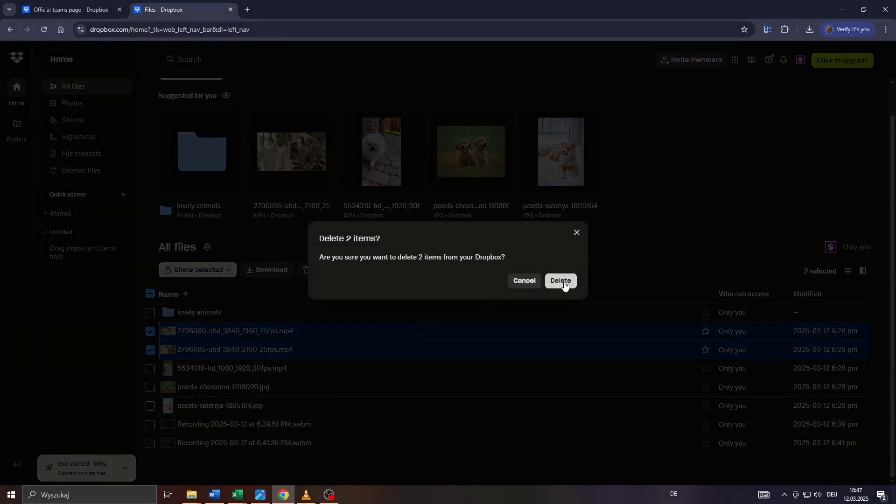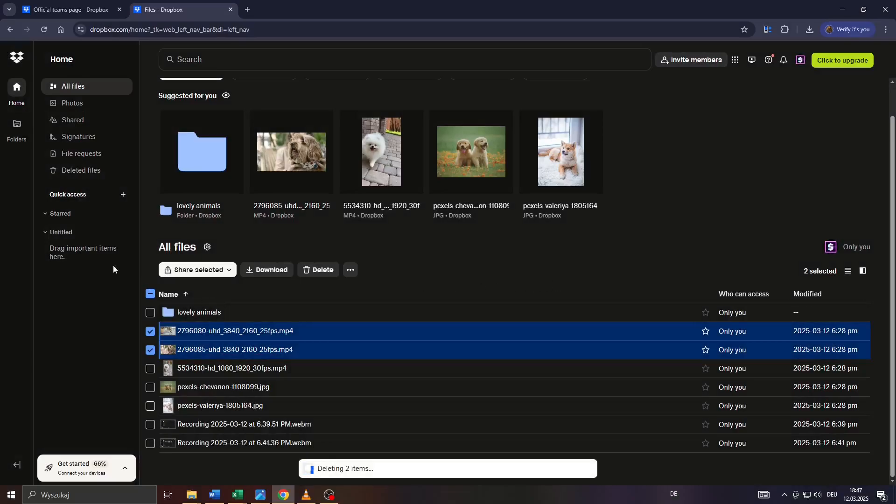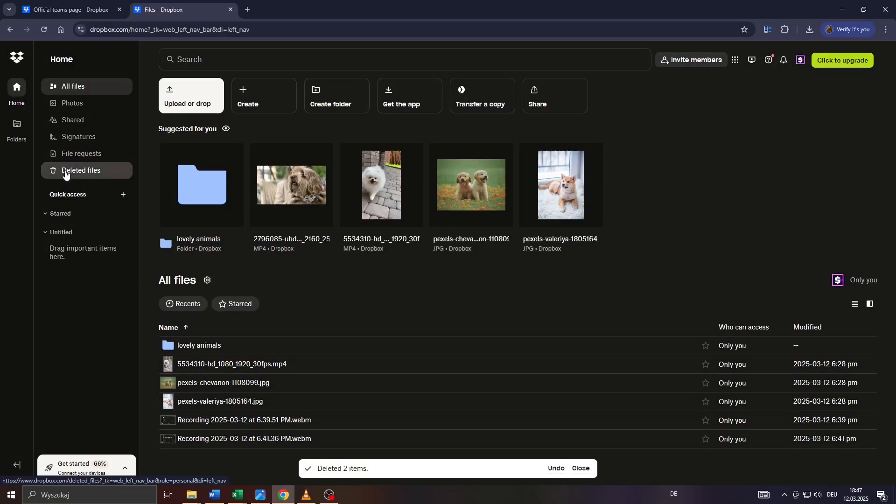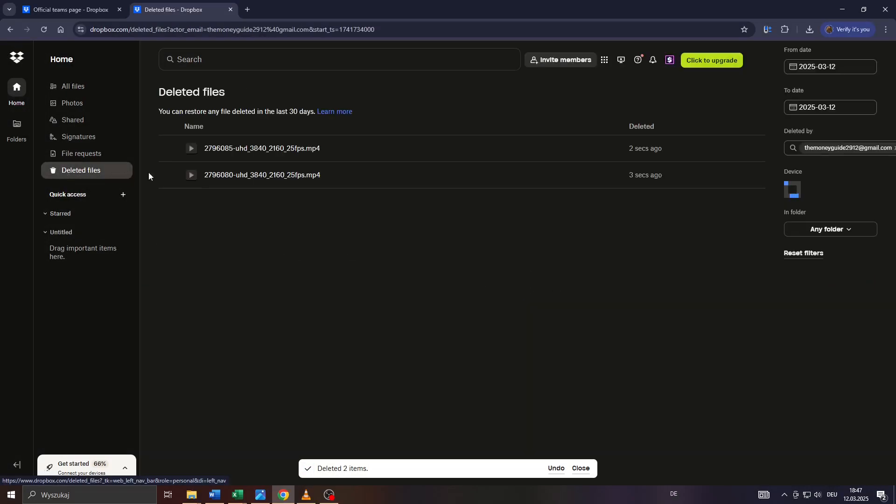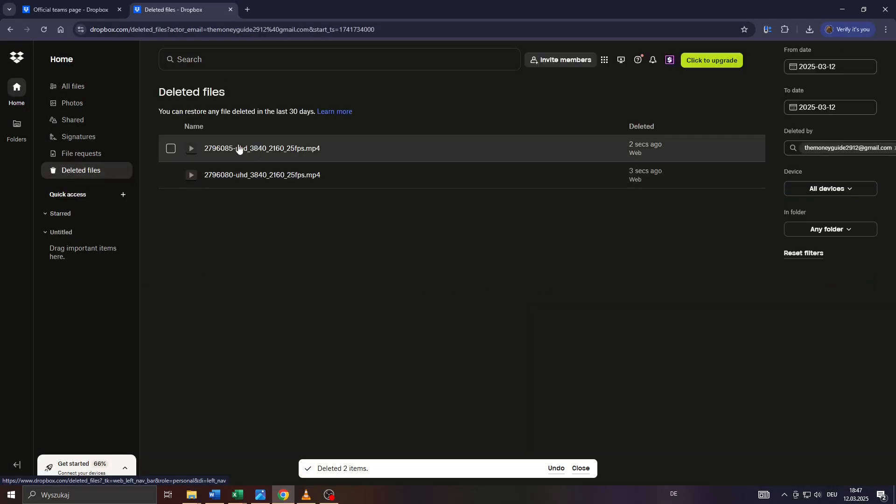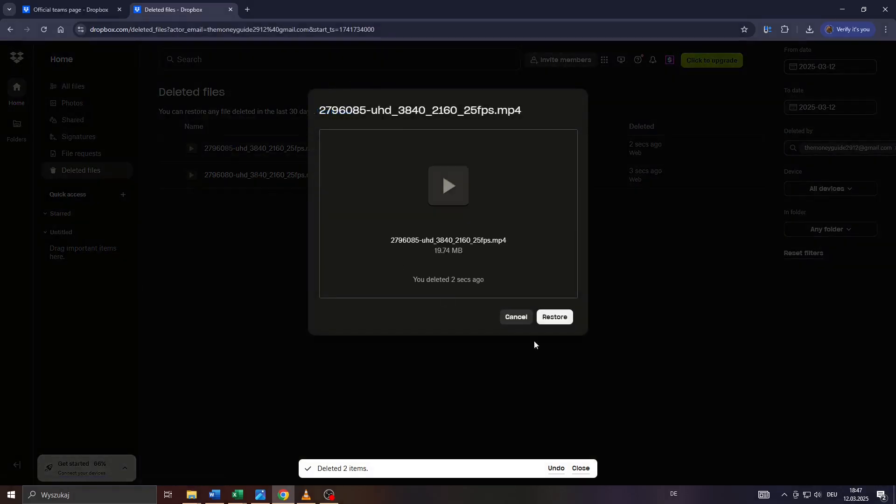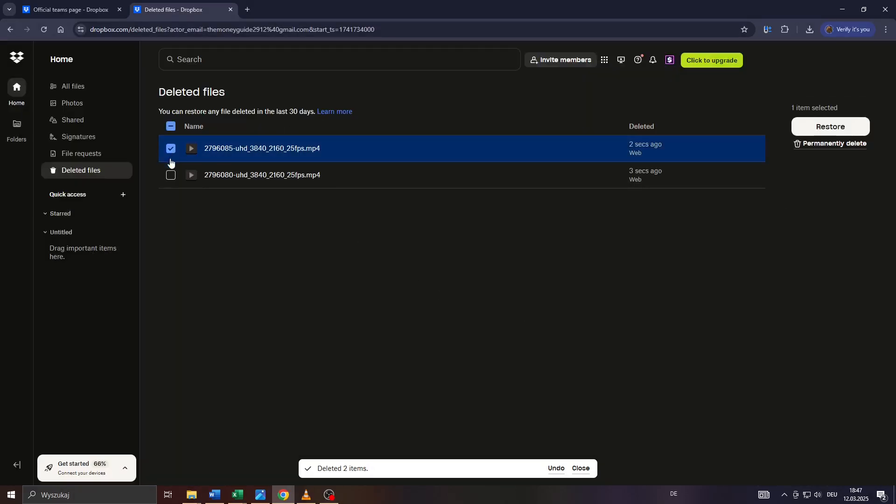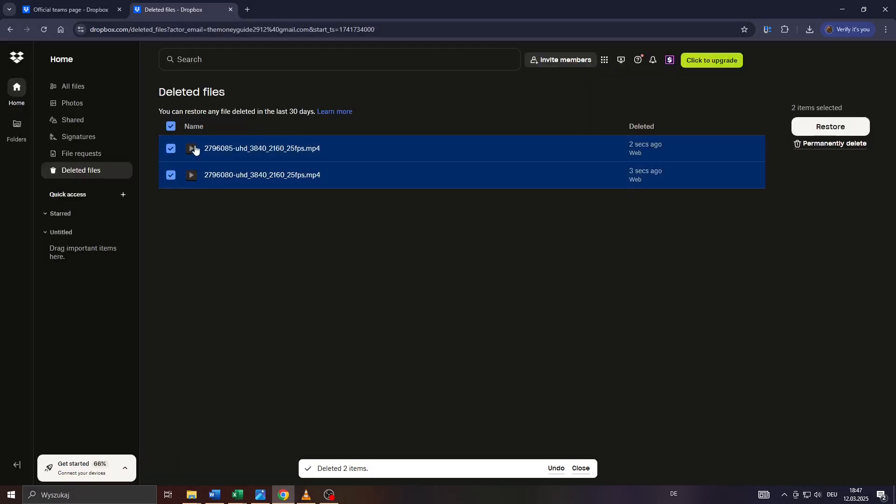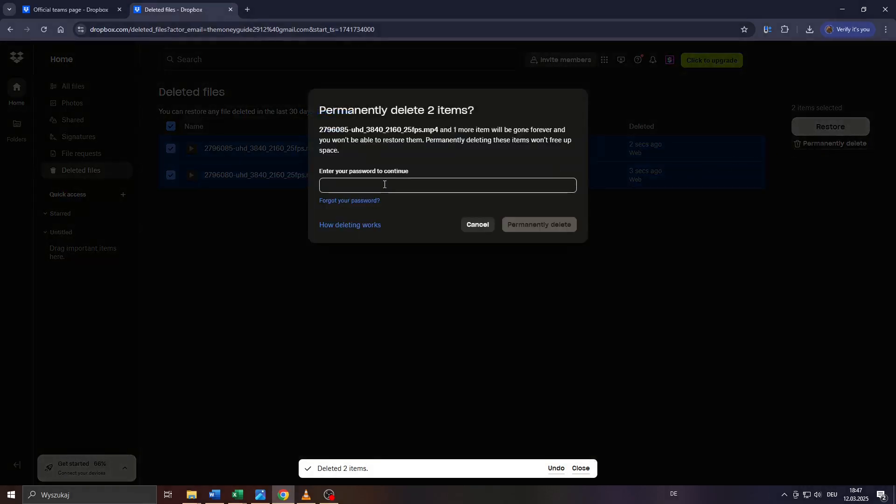After that, head over to this folder here on the left panel, the deleted files, to remove your deleted files permanently. Select these or alternately restore them if you like. If you'd like to remove them permanently, select them and click on delete permanently here on the right hand side.